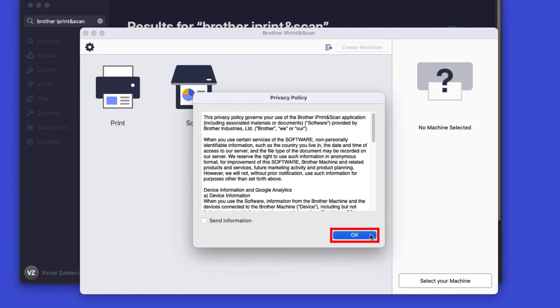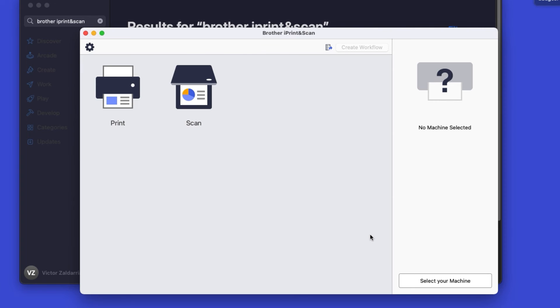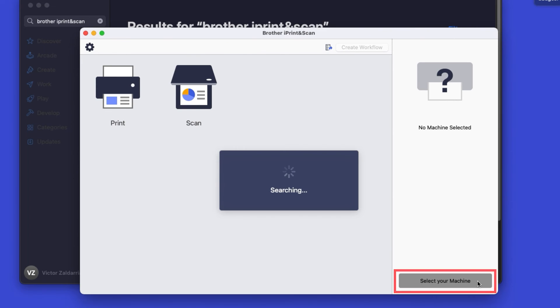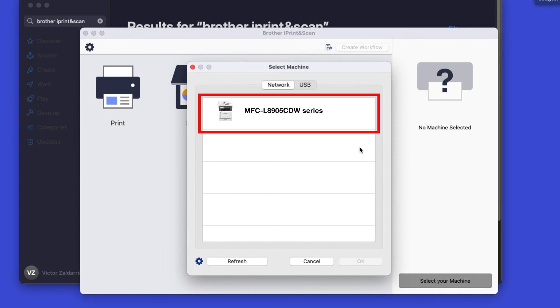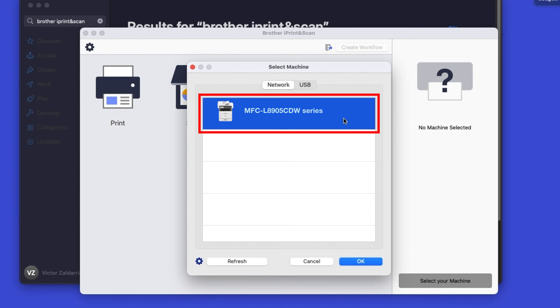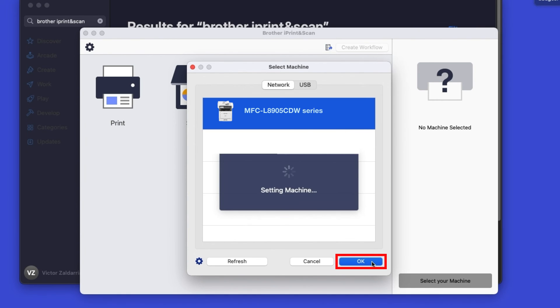Click OK on the Privacy agreement, and then click Select your machine. Verify the connection is set to Network. Select your model. Then click OK.